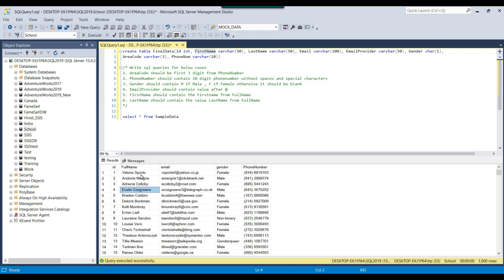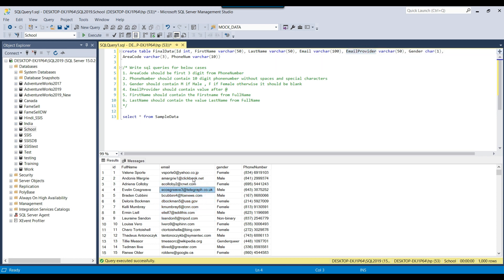We need to get the first name from the full name and insert it into the first name column, and then get the last name from the full name column and insert it into the last name column. The email will be inserted as it is from the source table into the destination table. Then we've got the email provider — we will get the value after the at-sign, so from the first record we will get yahoo.co.jp, from the third record cnet.com, then usa.gov, and so on.